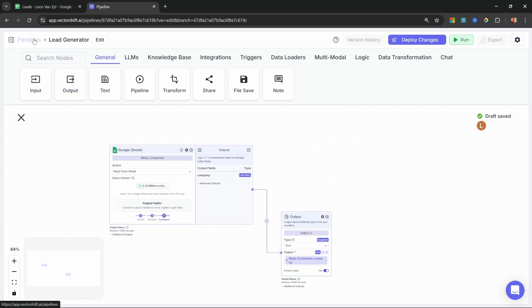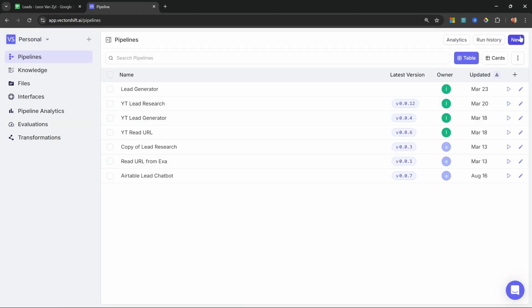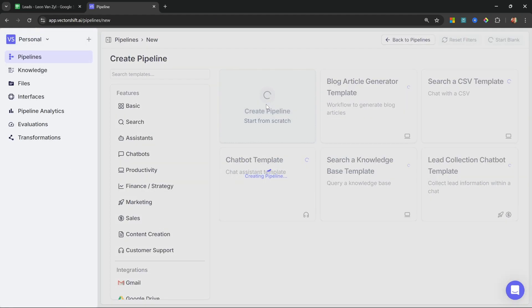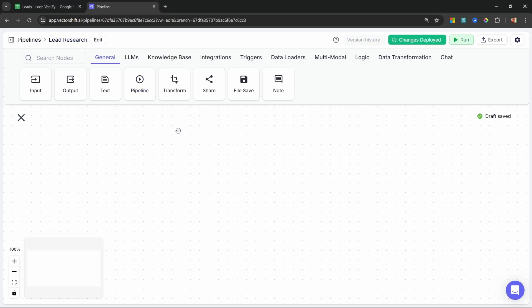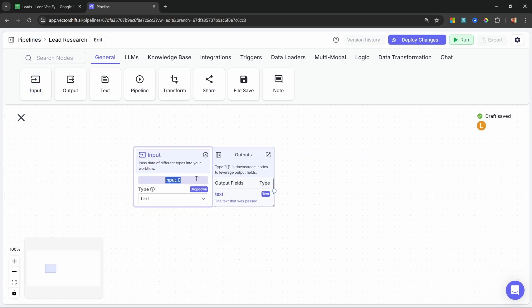Let's go over here and create our research pipeline. Go back to pipelines, create new, create a pipeline from scratch, and let's rename this to 'lead research'. For this pipeline, we want to add an input node. What it will receive is the company name, like Tesla. So I'm going to rename this input node to 'company name', and we are expecting to receive text.